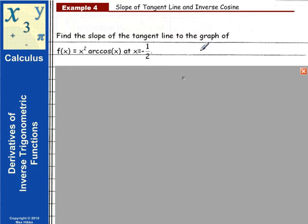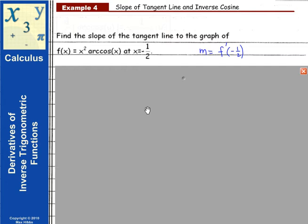To calculate the slope of the tangent line, we need to find the derivative of the function and evaluate it at negative one-half. That means we're going to need to determine what f'(x) is before we can calculate f'(-1/2) — we need to know f'(x).